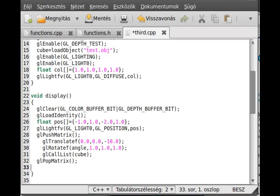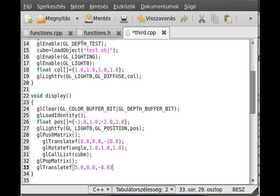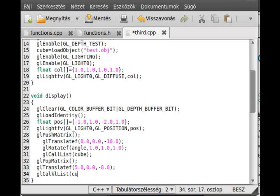So now I can draw something. So glTranslateF and for example I move it on the X axis, move it 5 and 0 and make it minus 8 in this case. Okay, and then you just call the list.